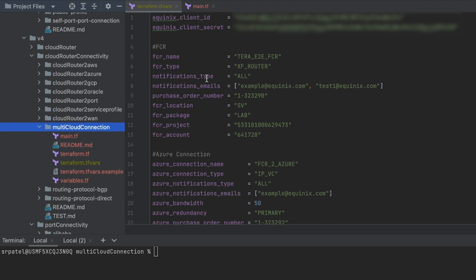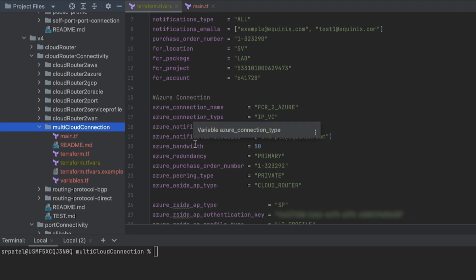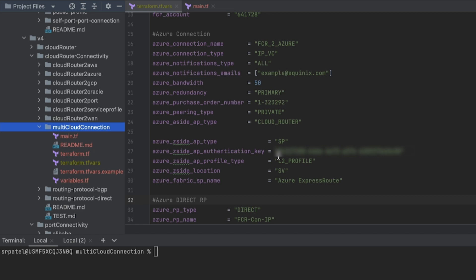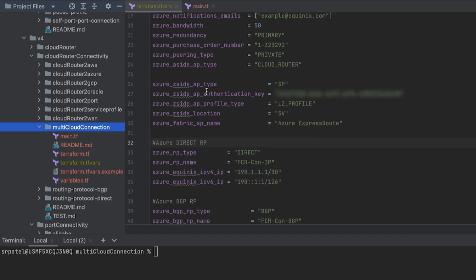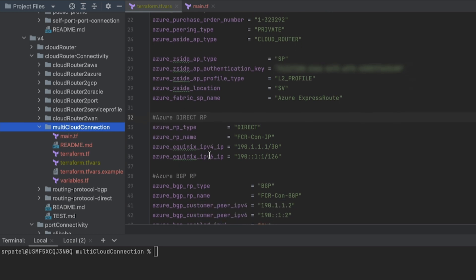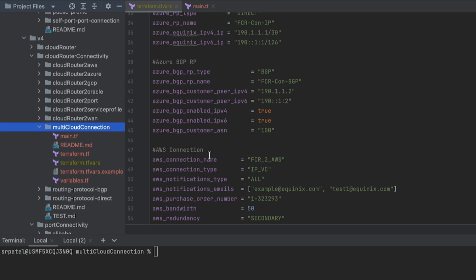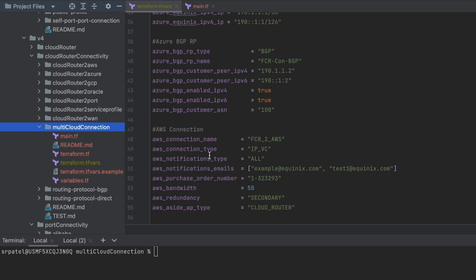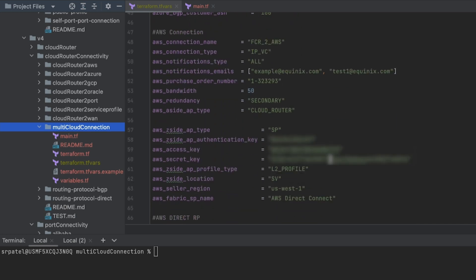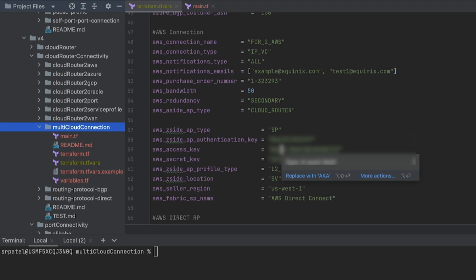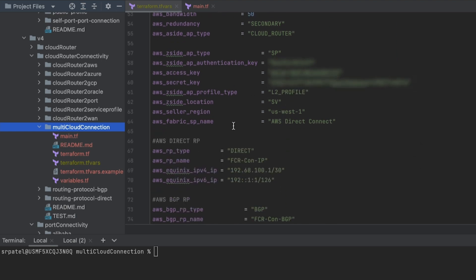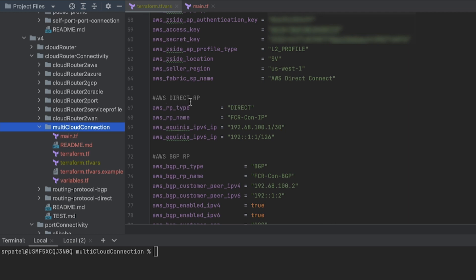First we are going to create the FCR. After that we will create the Azure connection — you can get the authentication key or service key from the Azure portal. After the connection is created, it will configure the direct routing protocol and BGP routing protocol for the Azure connection. In parallel, while Terraform is creating the Azure connection, it will also create the AWS connection. We have added an AWS patch request to resources which includes AWS secrets like access key and secret key to approve the connection immediately after it has been created. Apart from that, customers will also need to provide an authentication key. After the AWS connection is created, direct and BGP routing protocols will also get configured.